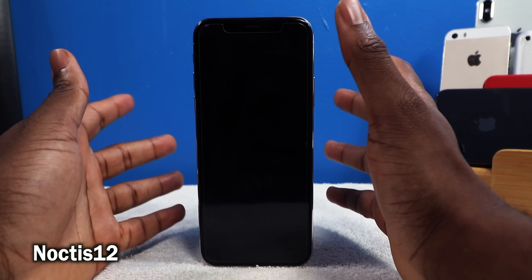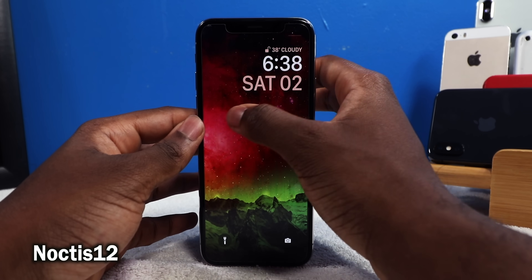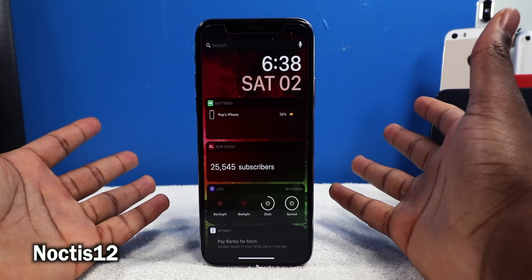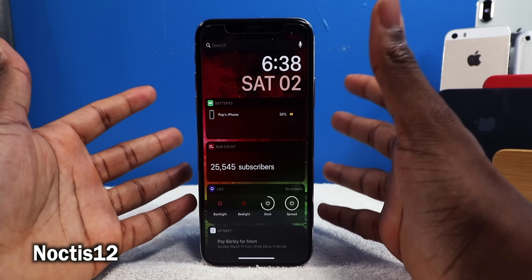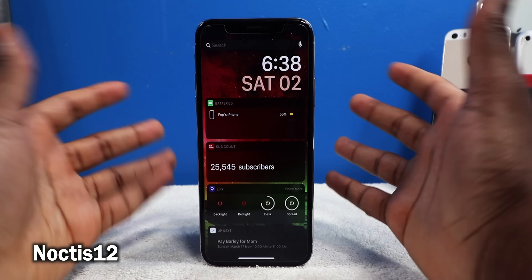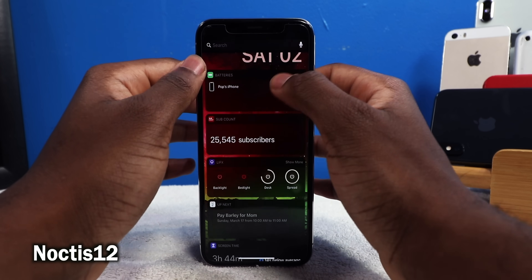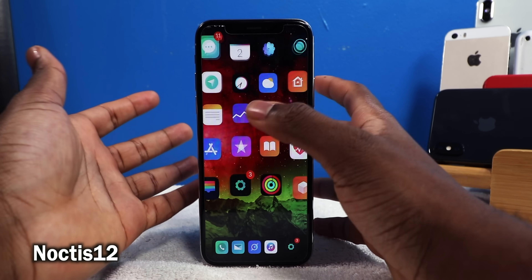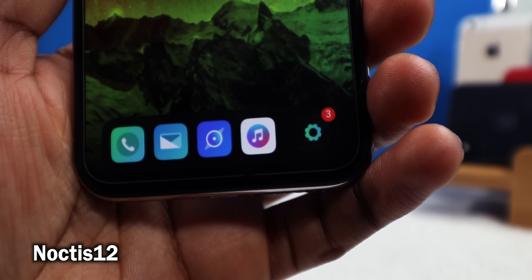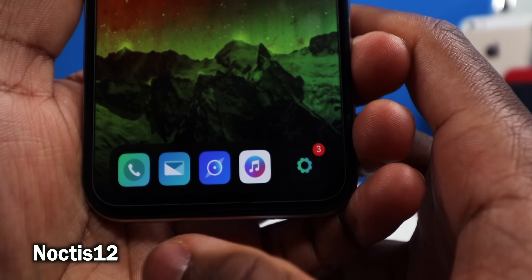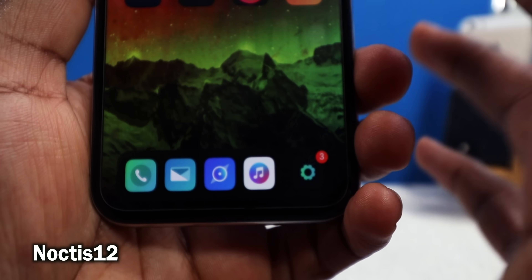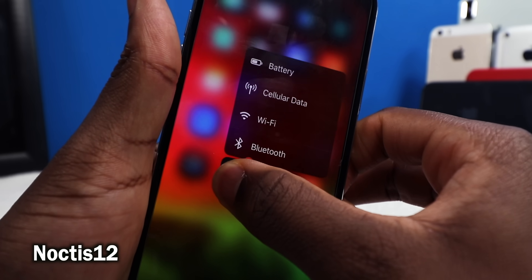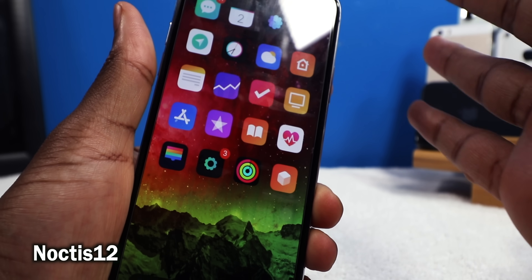This next tweak is called Noctis 12, and it's going to darken your widgets and your notifications. Everything looks nice and neat — this goes hand in hand with Eclipse and is especially good at night time. It darkens your widgets, darkens your notifications, darkens the dock, and even darkens your 3D touch platters. With Eclipse combined, this is like the ultimate dark mode.